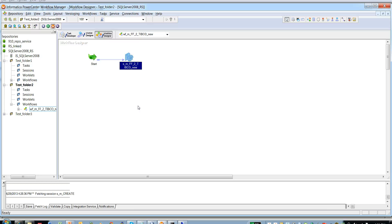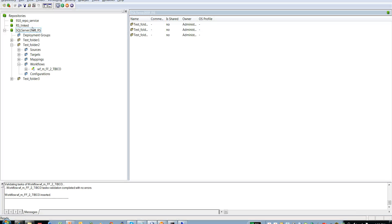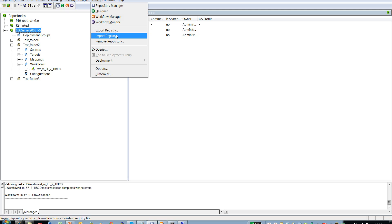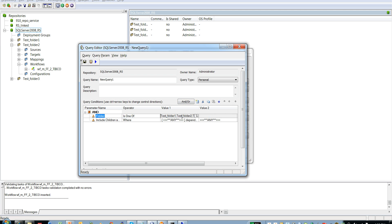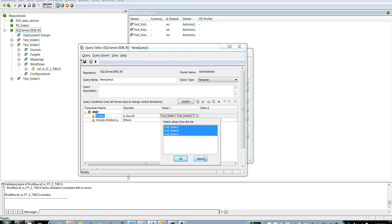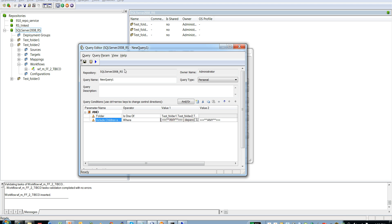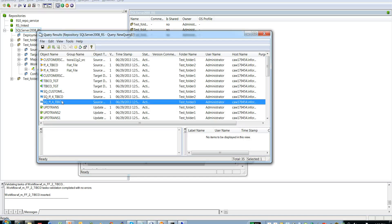To update all the sessions in the repository, we need to create a query in the Repository Manager client and then create a persistent input file based on that query. In the Repository Manager I've logged into the repository, clicked on the Tools tab, and opened the Queries option. I have already created a query selecting all folders in the repository along with the session and all its dependencies. Executing this query returns a list of all sessions.